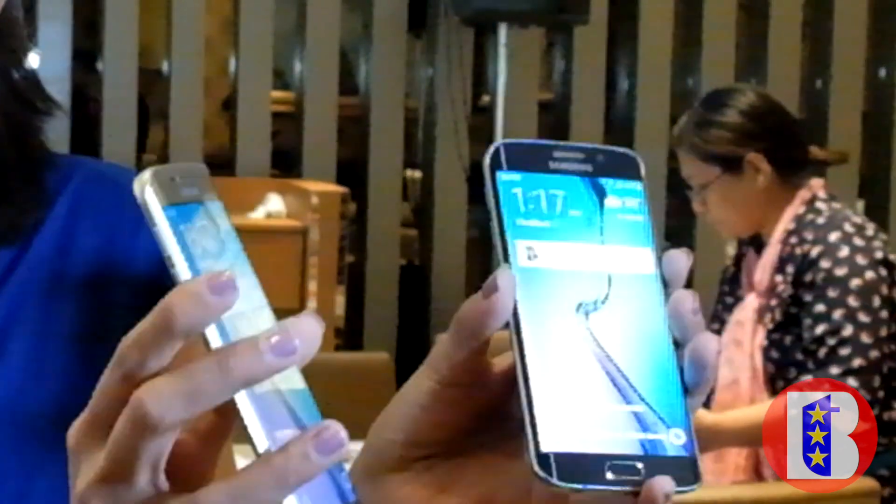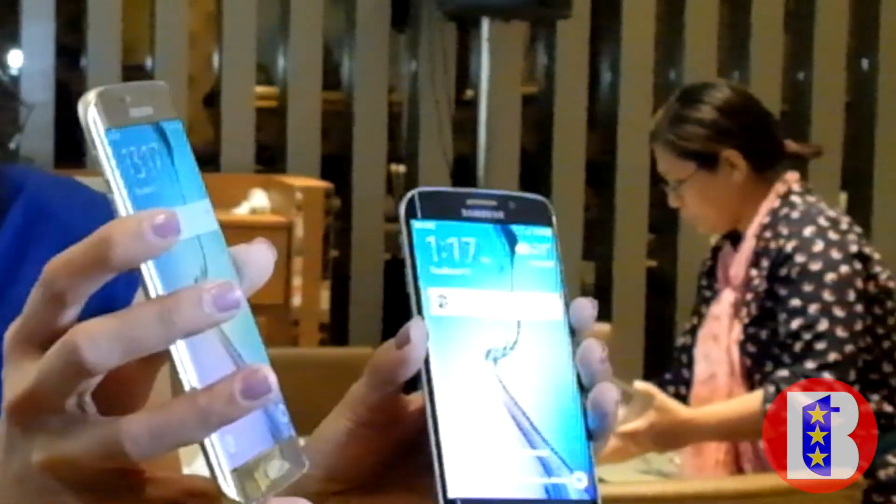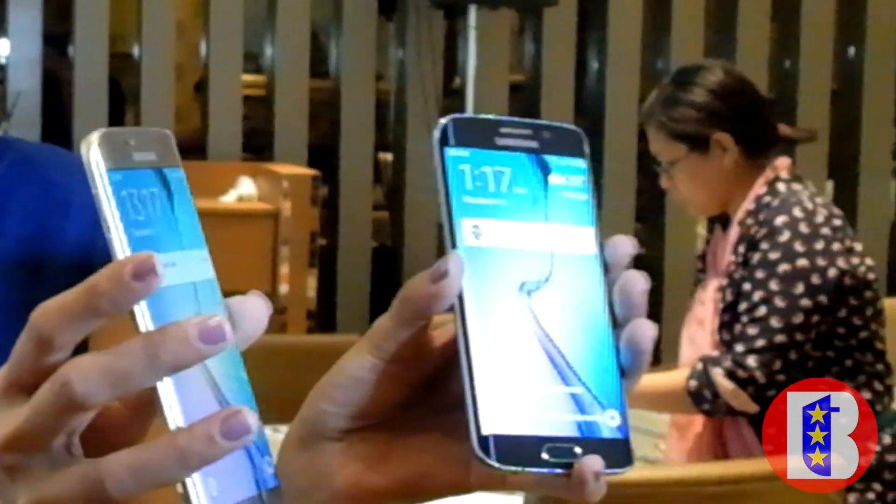The Galaxy S6 and S6 Edge will be available starting mid-April, coming in four colors per variant. The S6 will come in black, white, gold, and blue. The S6 Edge will come in black, white, gold, and green. Here are samples — this is the gold and this is the black.